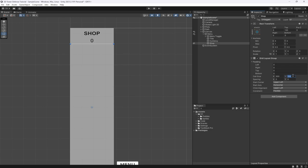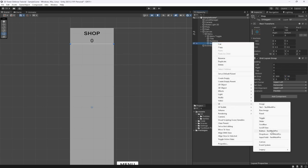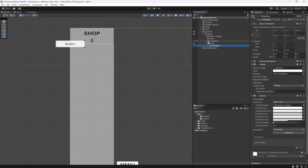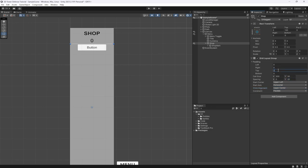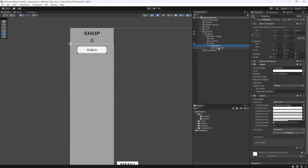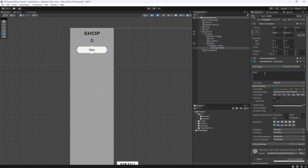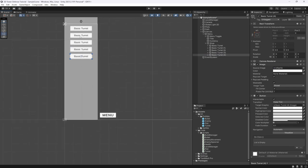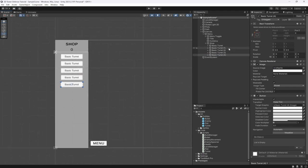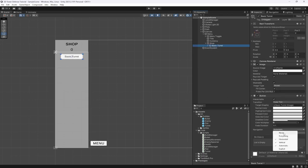We're going to set the cell size to about 200 by 50, then create a UI button which is going to be our shop item. Set it to upper center, add spacing, and 20 pixels padding on top and bottom. This first shop item is going to be our basic turret. The nice thing now is if we create another button it'll automatically lay out in the grid. I also want to set the basic turret button navigation to none so we use the mouse only.